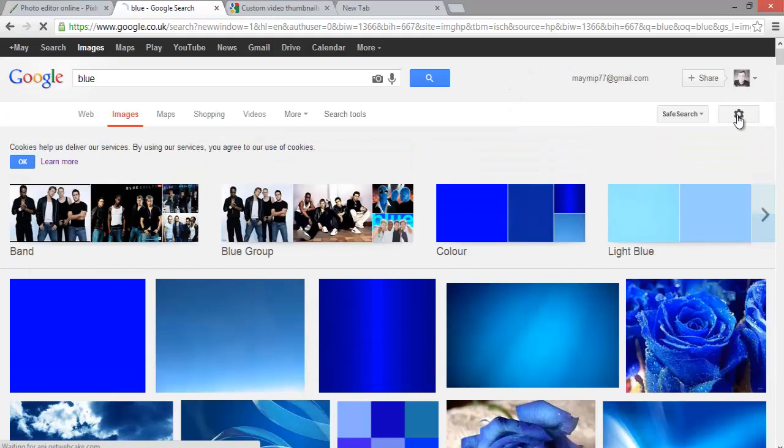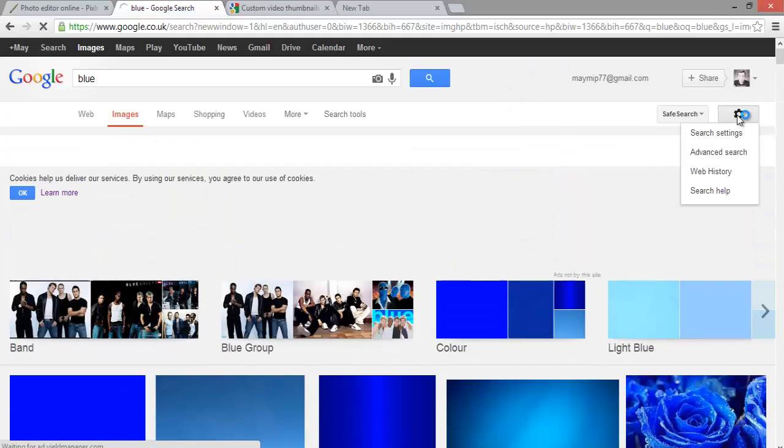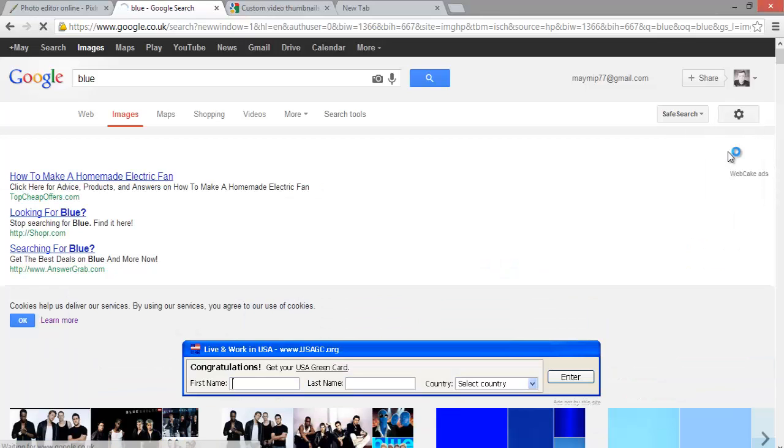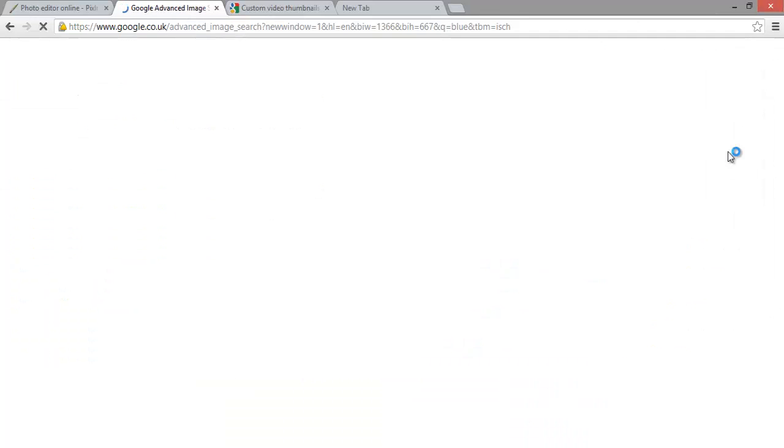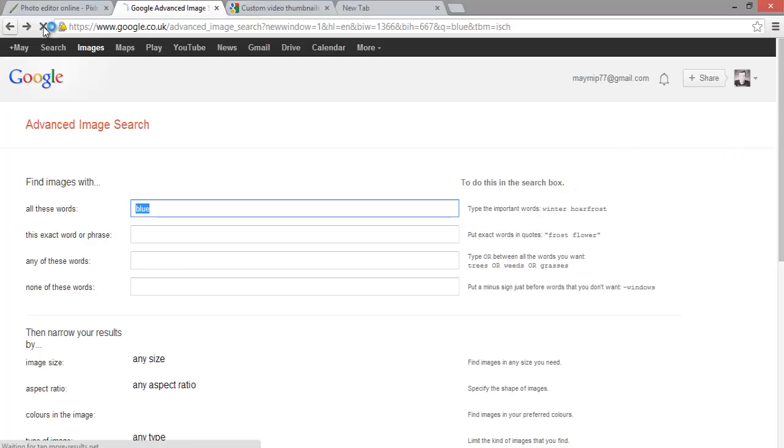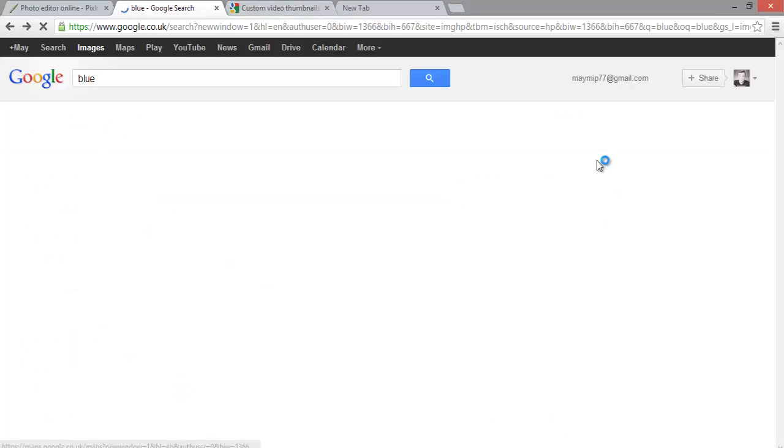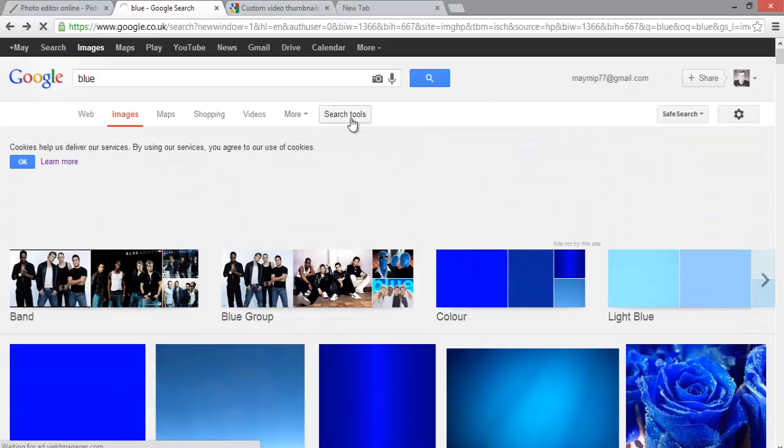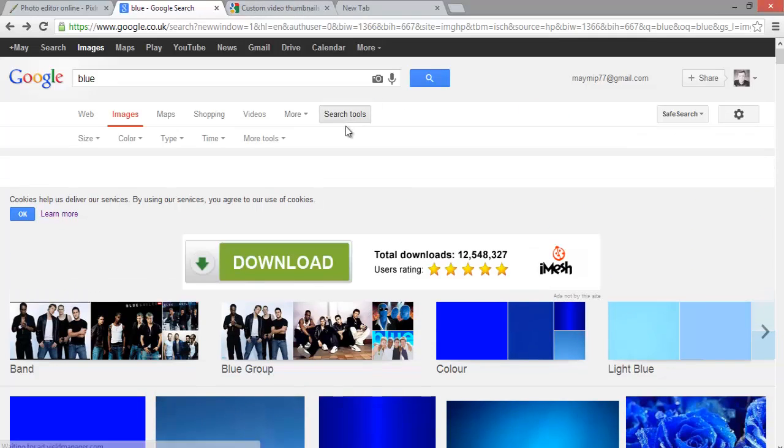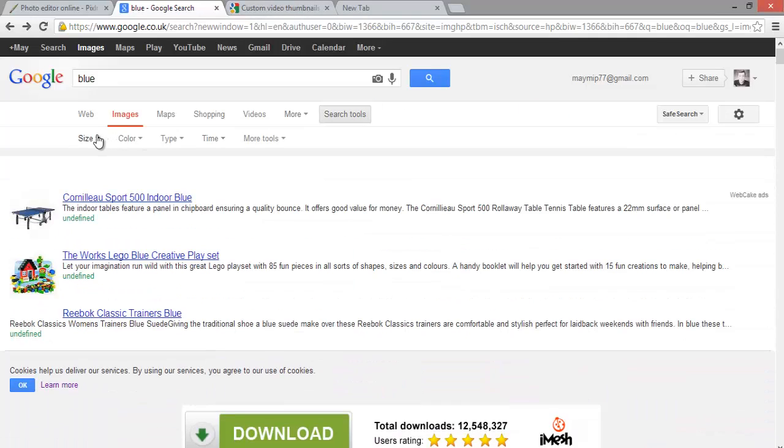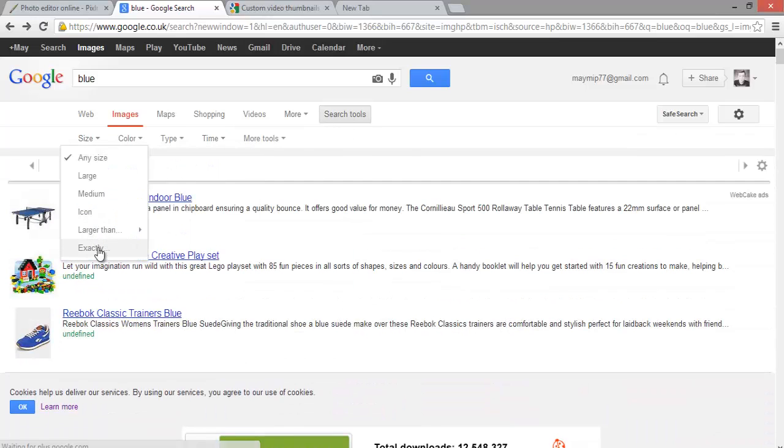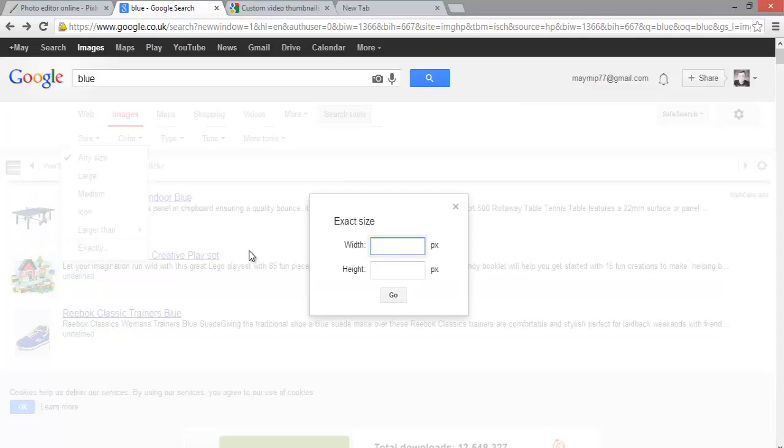You need to go into settings, search tools, size, then you need to go in exactly 1280 and then 720.